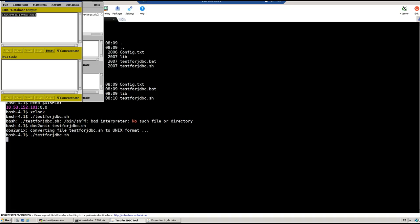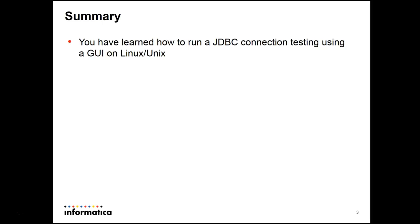In this way you just tested a JDBC connection against this database. In summary, today you have learned how to run a JDBC connection testing using a GUI in a Linux Unix environment.